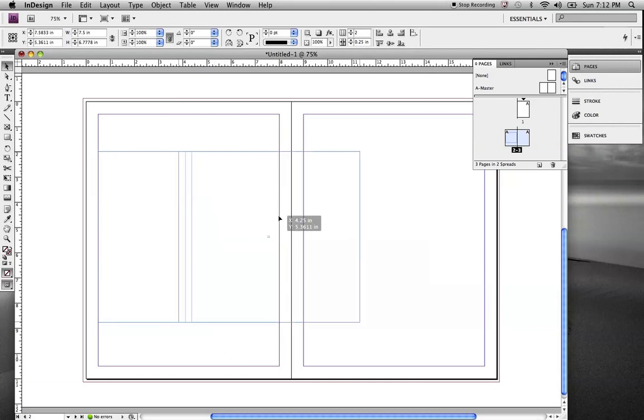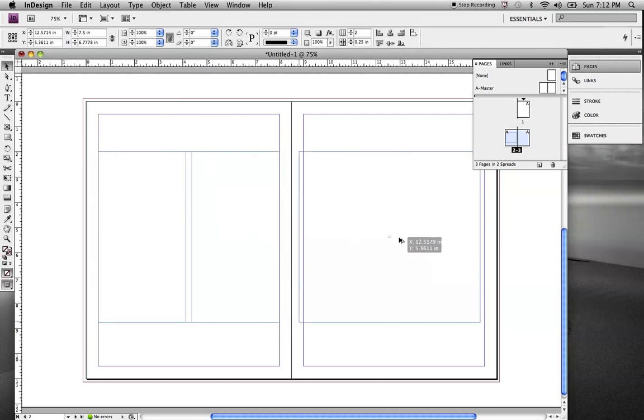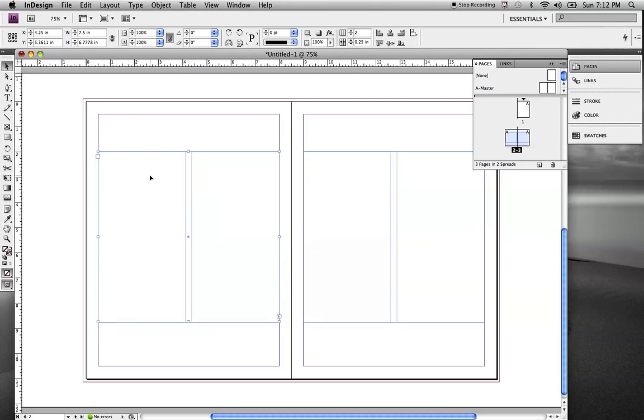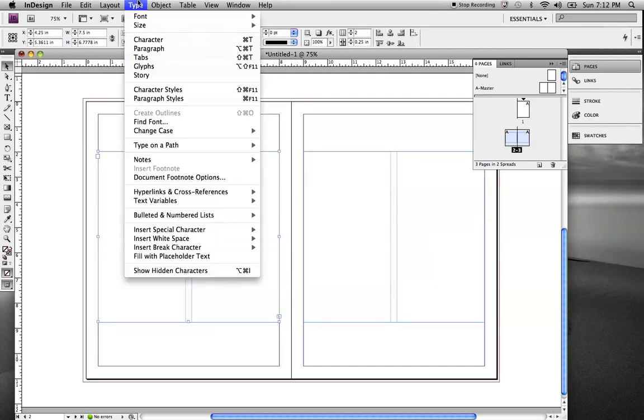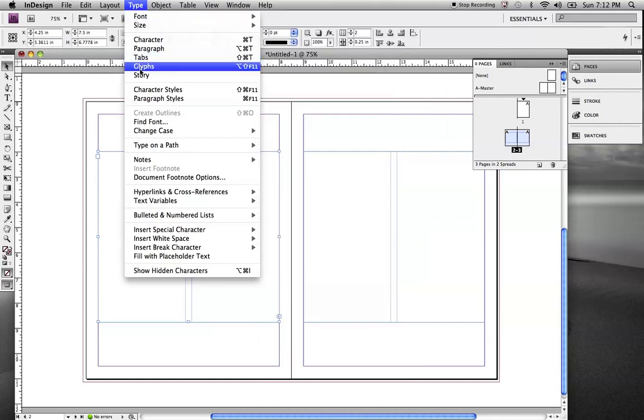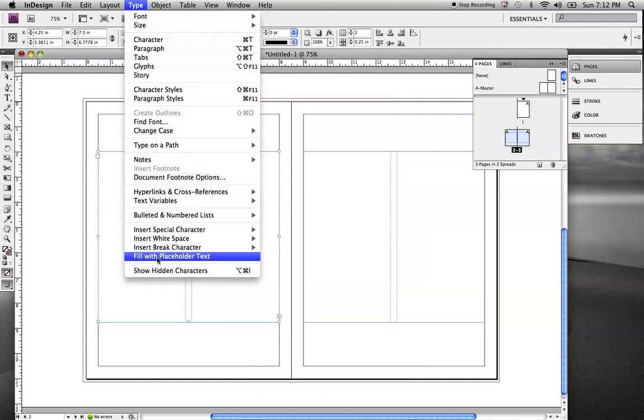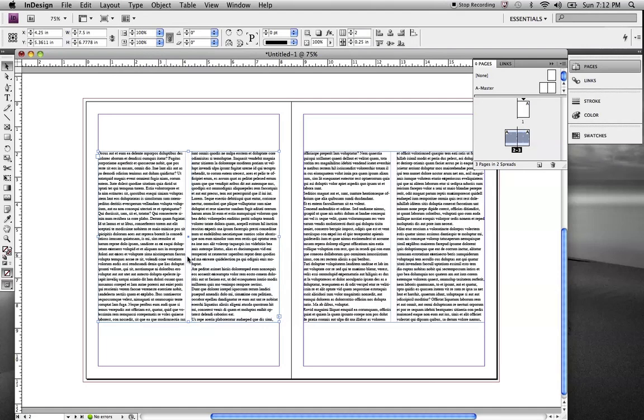We can even make a second box here. Link these boxes together. And we've got multiple boxes. So, what we're going to do here is we're going to enter in some text. And we're going to use filler text. We're going to go to Type, Fill with Placeholder Text. And that will give us our lorem ipsum.